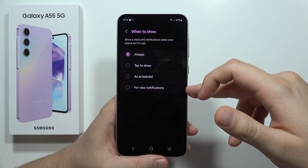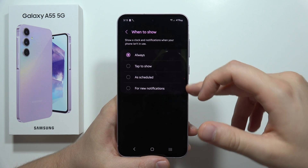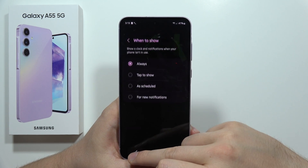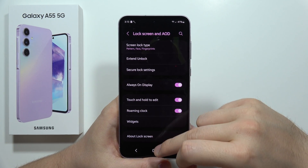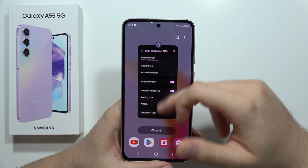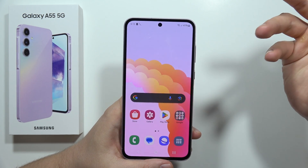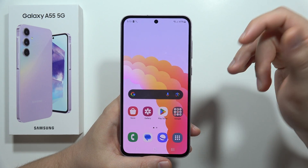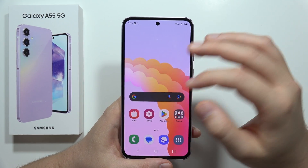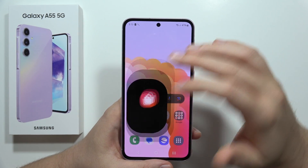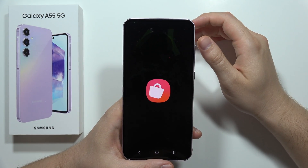You can also set it to show only for incoming notifications. If you want to change the theme of your always on display, you can do this by going into the store.